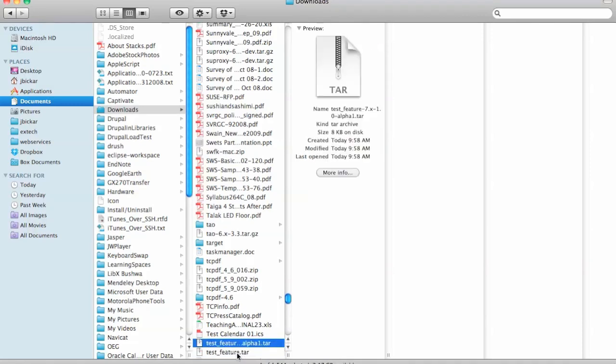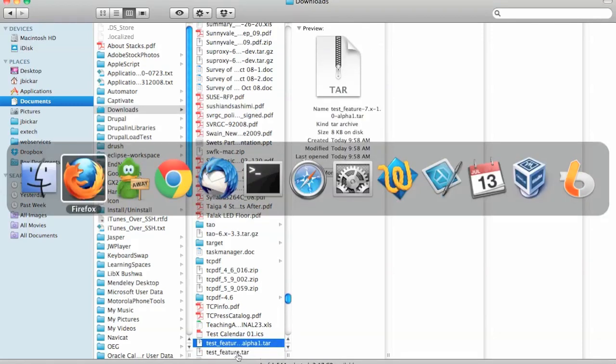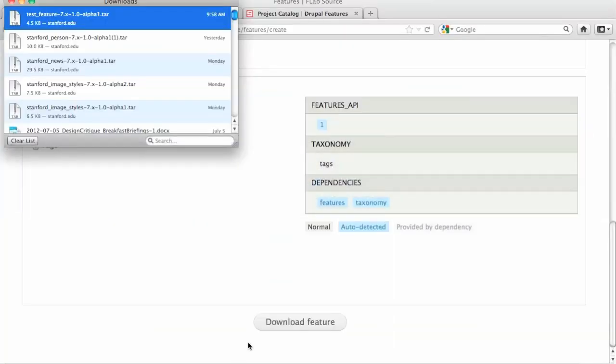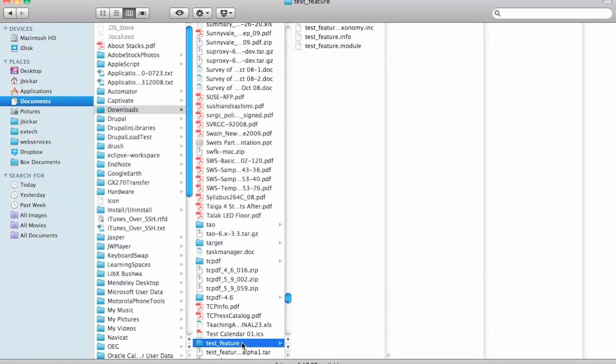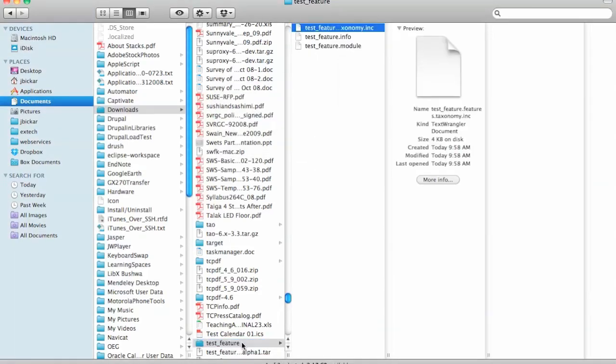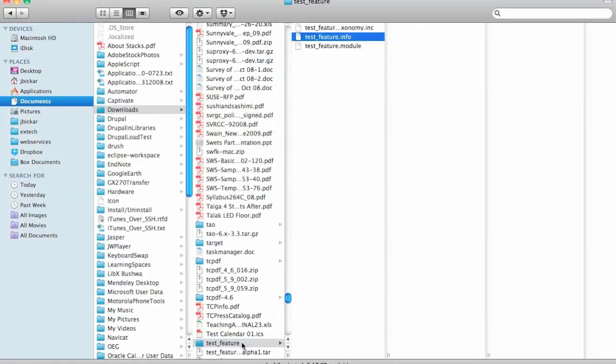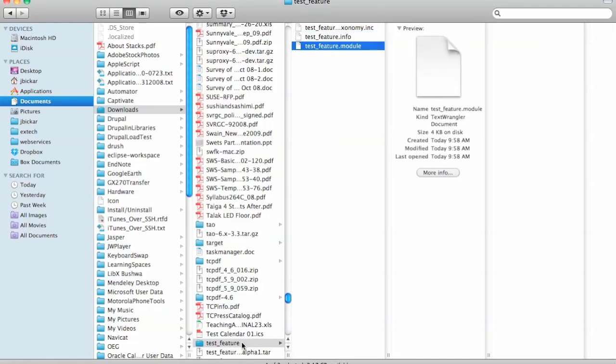Moving right along. Apparently I have done this before. I'm going to open that up. So there's my test feature. I've got taxonomy.inc, I've got the .info file and the .module file.